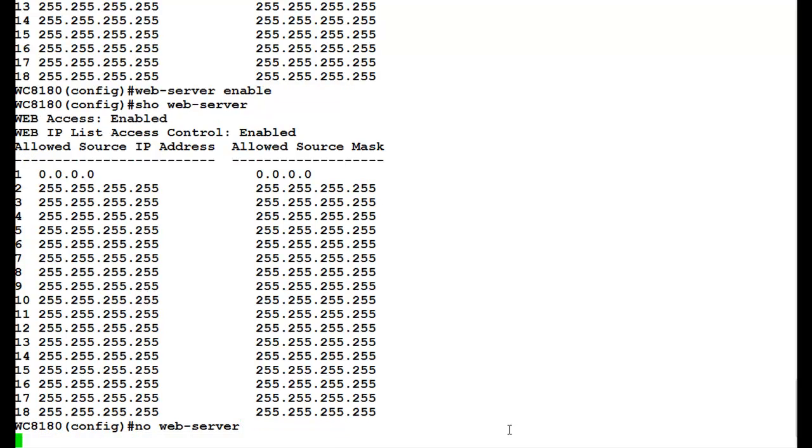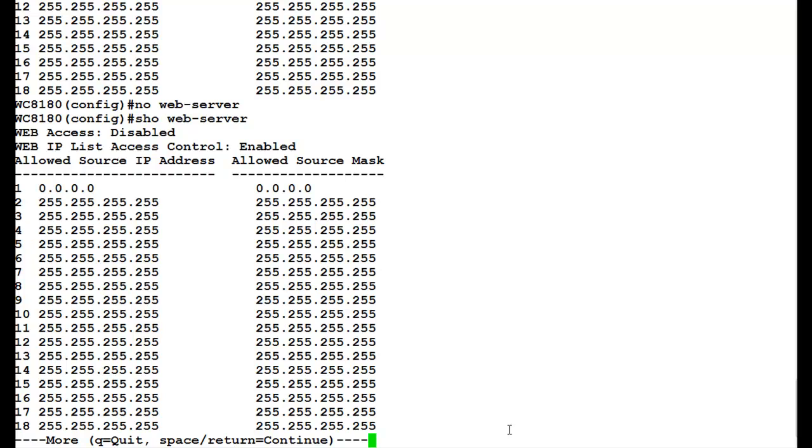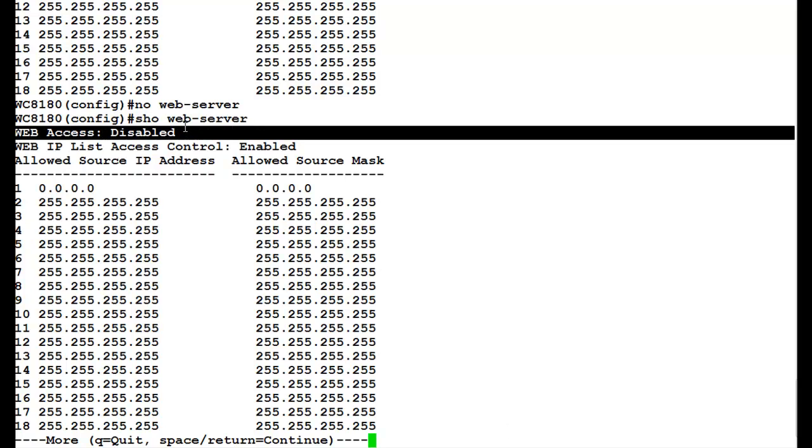Once this command executes, we will again issue the command show web-server to verify that. We see that web access has been disabled.